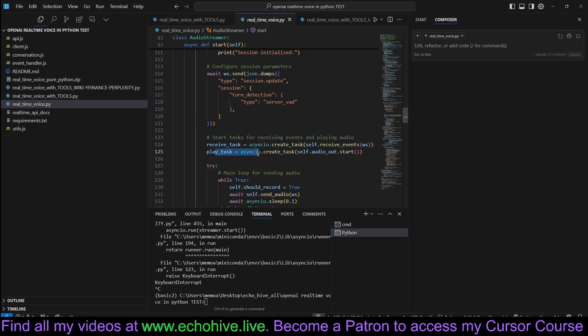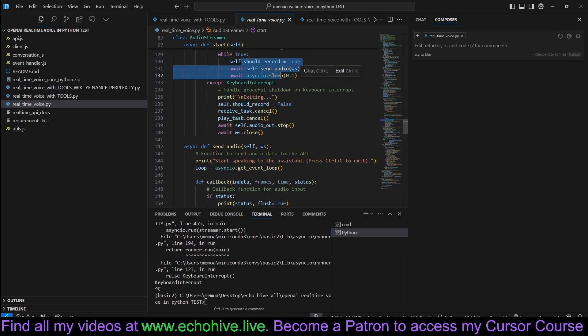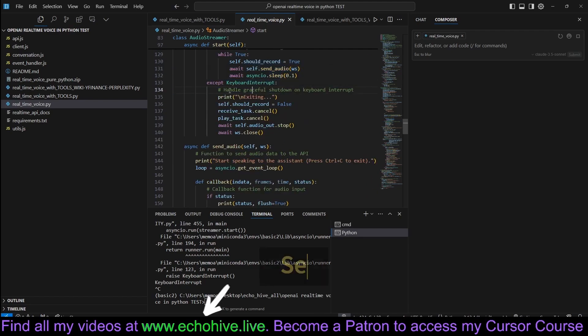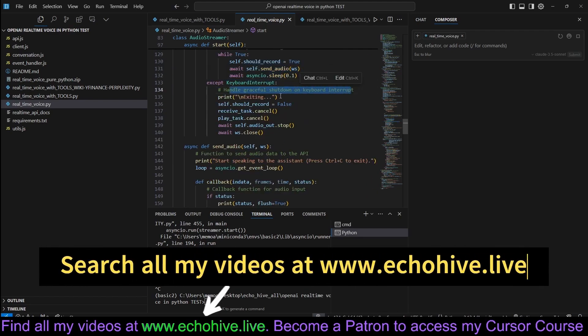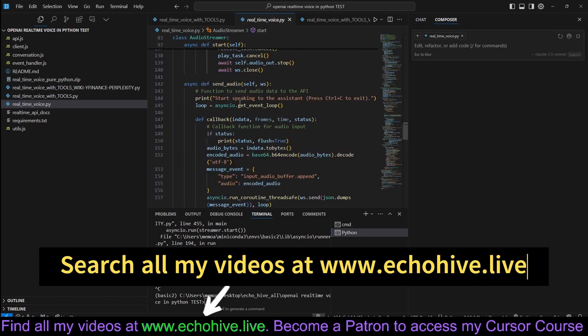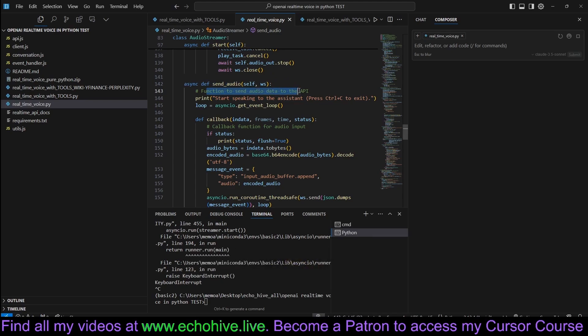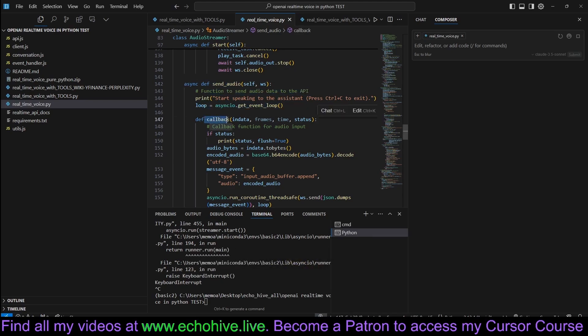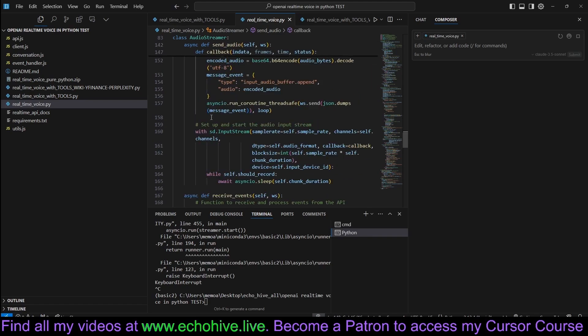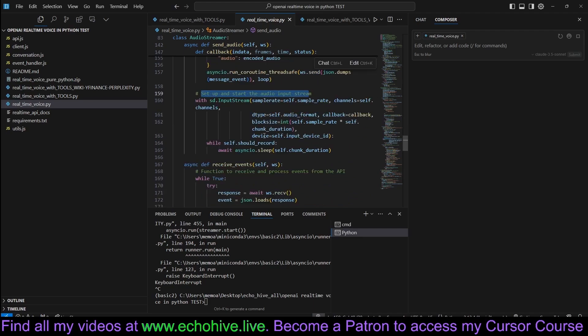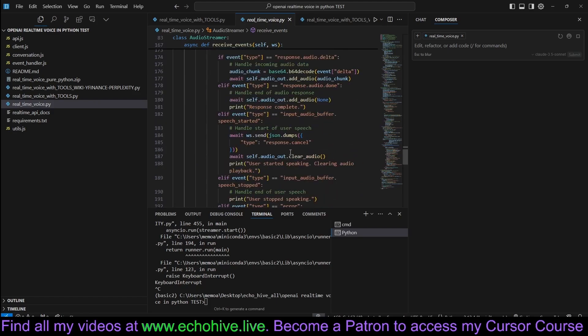Connect to the WebSocket. Wait for session creation confirmation. And now we configure the session parameters. As you can see, we are using WebSocket, which we have defined up here somewhere. Yeah, SWS. And then we can receive and actually send real-time connection information. Start tasks for receiving events and playing audio. We start these as async tasks. Main loop for sending audio. While true, we're going to be sending the audio unless there's interruption. Handle graceful shutdown on keyboard interrupt.